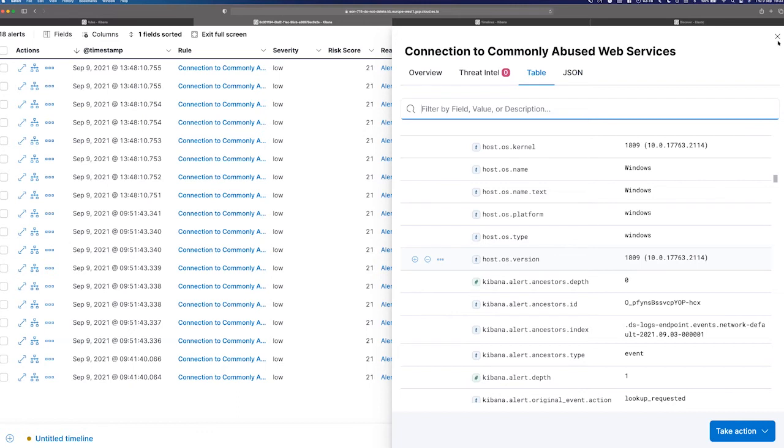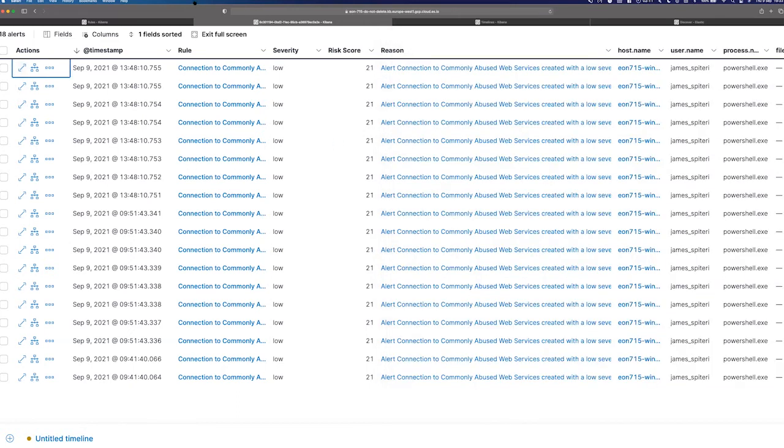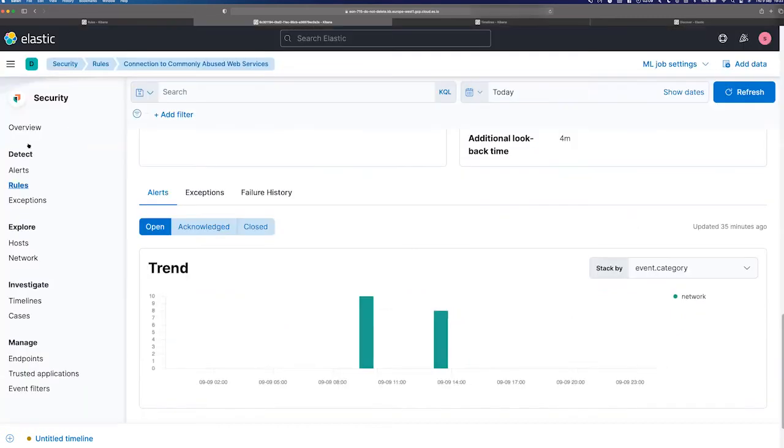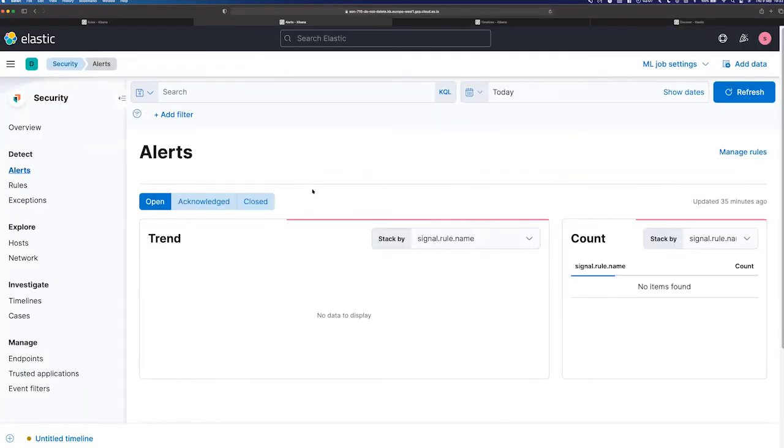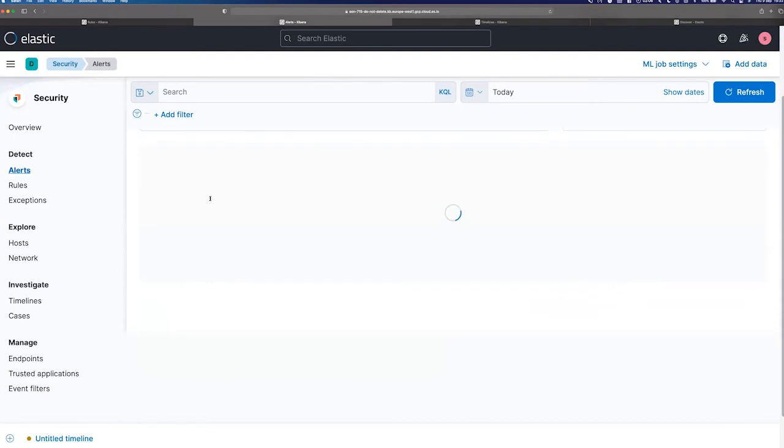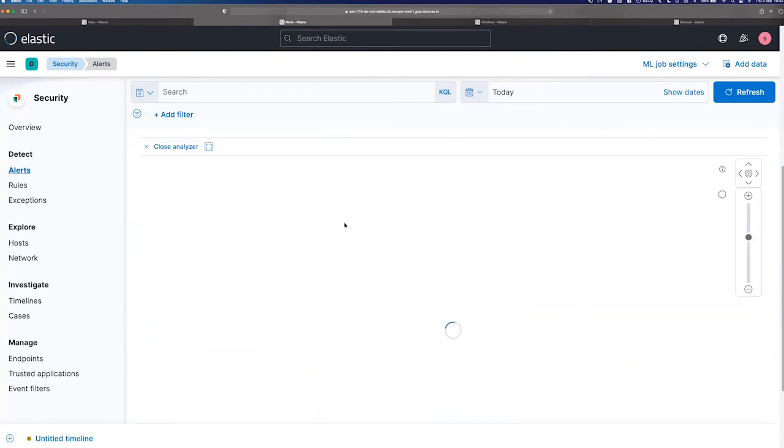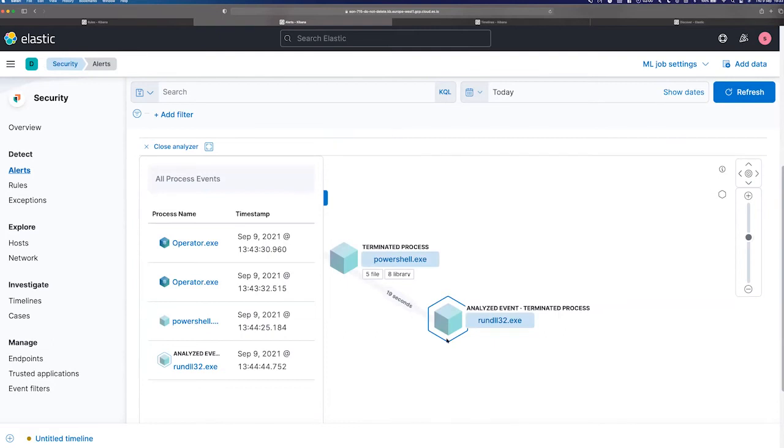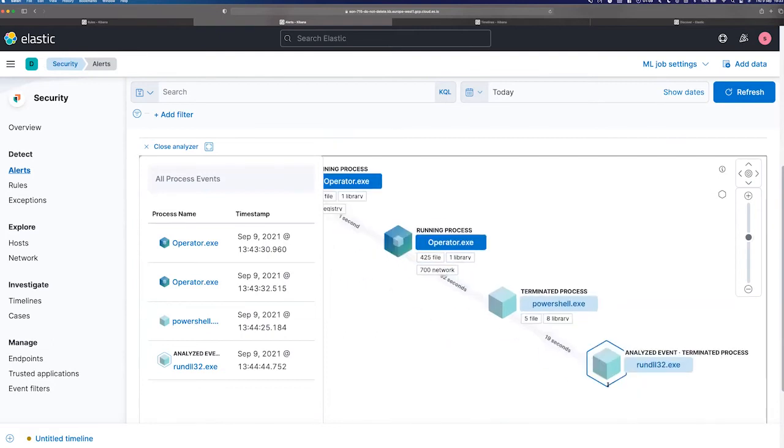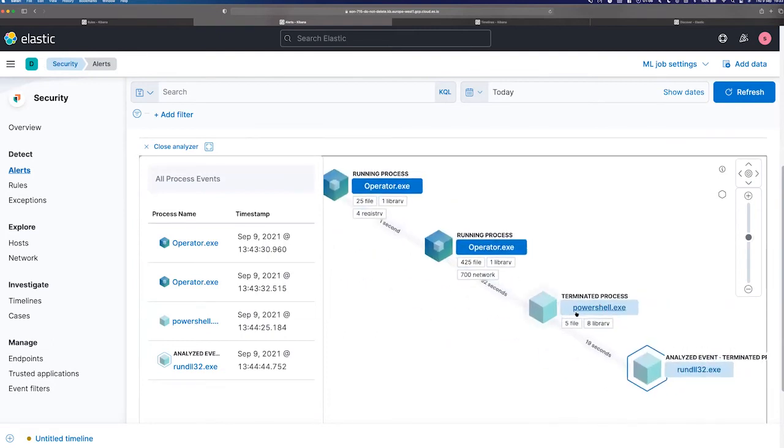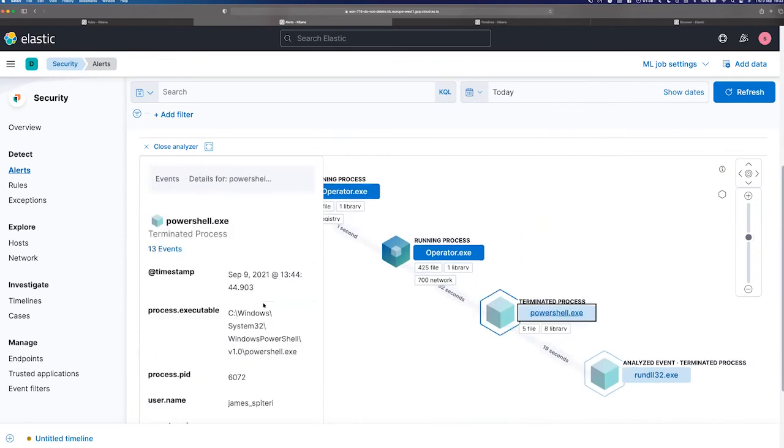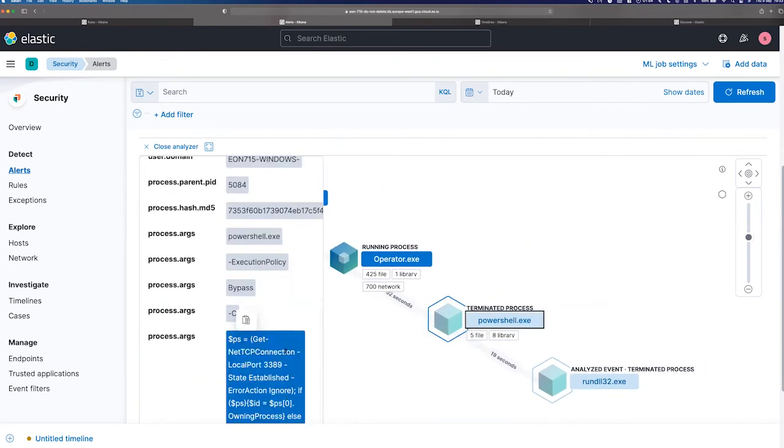And so there's way more things you can look at, of course. So we're not going to go through each and every rule. But if I just go back to our alerts list here, there's a couple of things I want to show you. Within Elastic Security, we have the concept of a graphical analysis view. So you can see sort of how things spawned off of each other. And again, this is pretty much what we expected to see, PowerShell spawning out of operator, and we can see all the arguments.